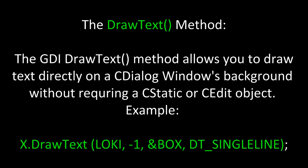Let's not forget the DrawText method. The GDI DrawText method allows you to draw text directly on a CDialog Windows background without requiring a CStatic or CEdit object. For example, we built an instance of CPaintDC called X, and with the dot operator, we're calling the method DrawText, passing in Loki a CString, negative 1 because it terminates in a null character, the address of a CRect object called Box, and DT_SINGLELINE.